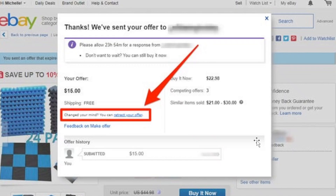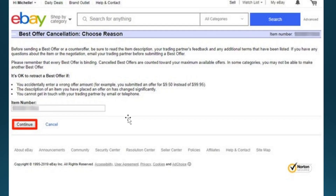This pop-up window will basically load, and you just need to click on this link for Retract Your Offer, which will basically take you to the Best Offer Cancellation Form.